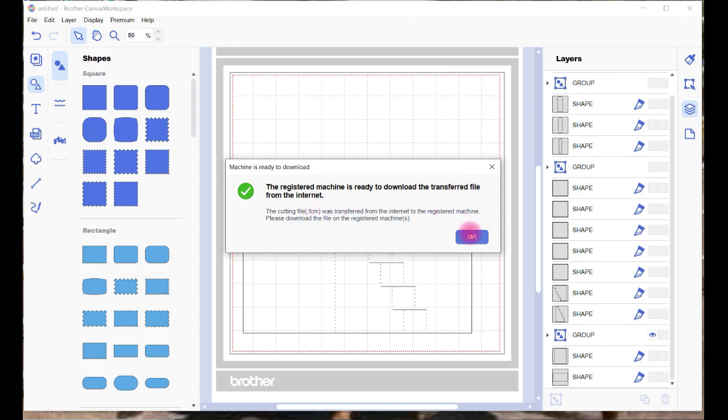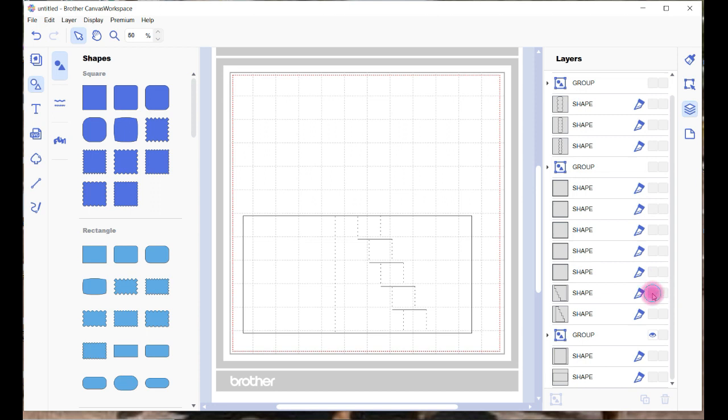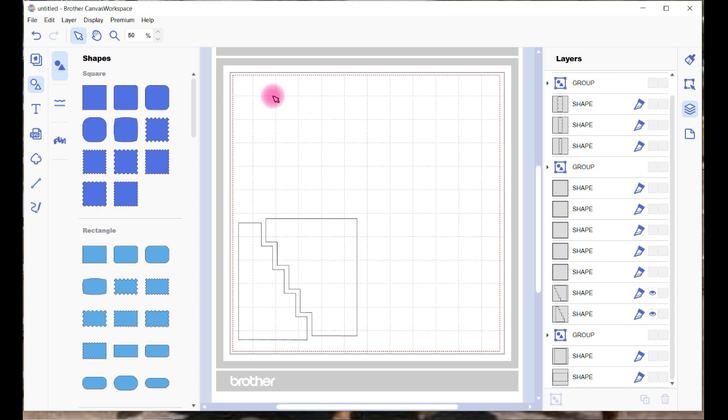And then once you've cut that out, work through the shapes. There might be these two shapes we cut next and we'll hide this one. And then you just work through.